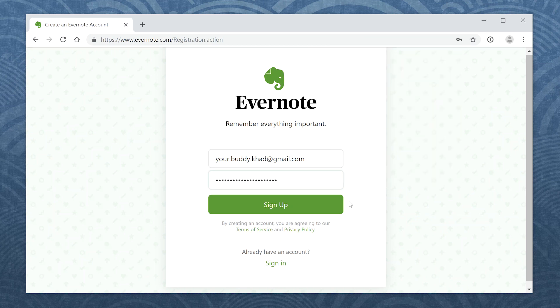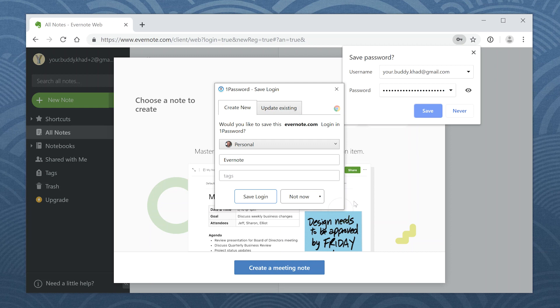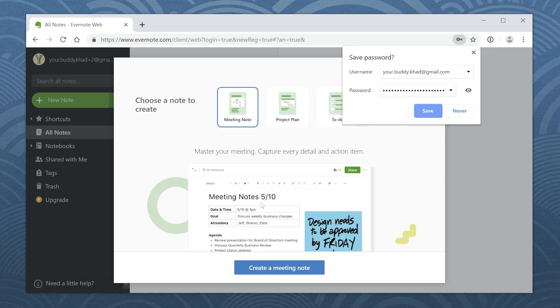After you click to sign up, 1Password offers to save your account details for you. If your browser also offers to save your password, click Never.